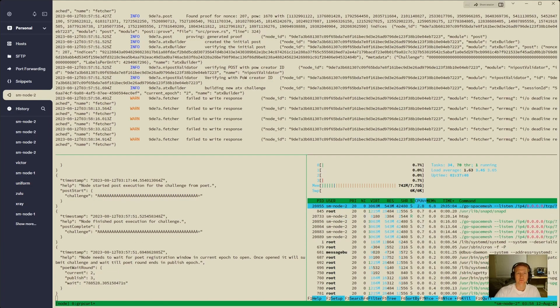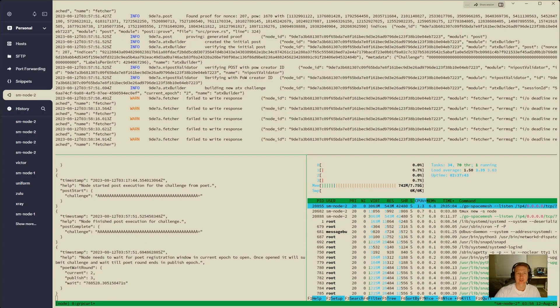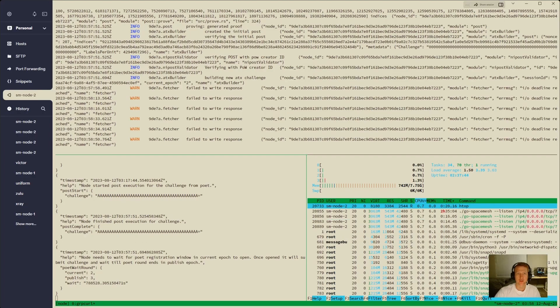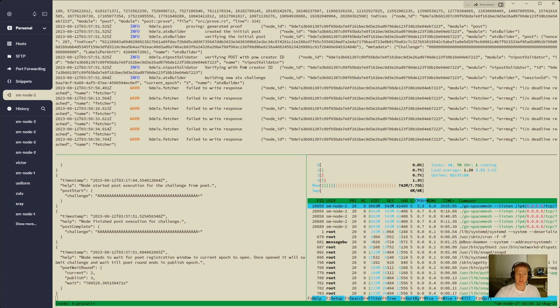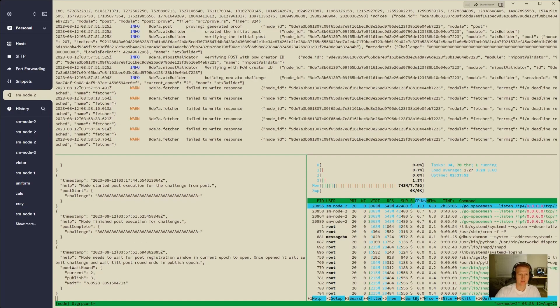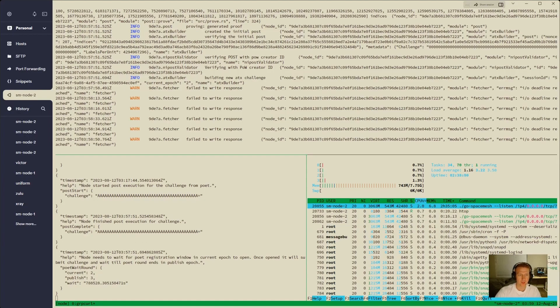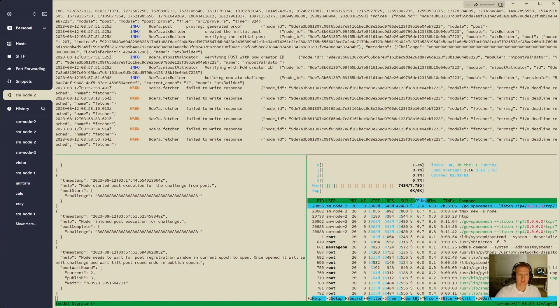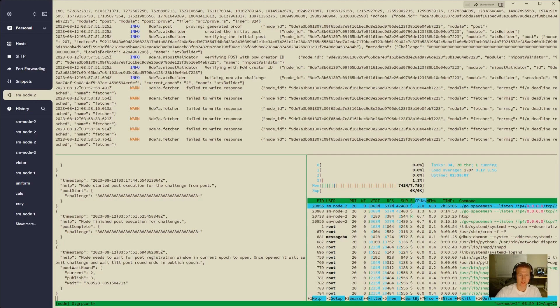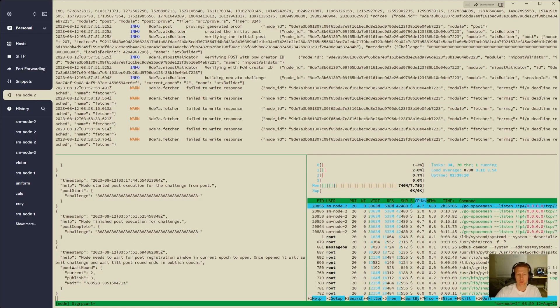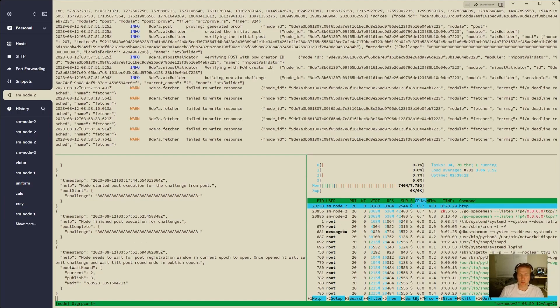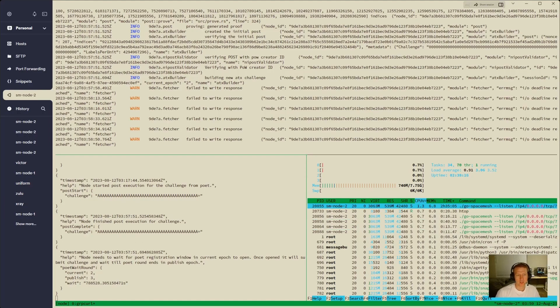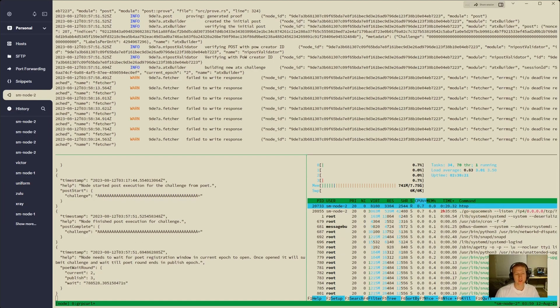We can see what happened here in the logs. We generated our proof, created the initial post, verifying the initial post, building the new ATX challenge. We started post execution for the challenge from poet. We finished the post execution for the challenge. Node needs to wait for poet registration window in current epoch to open. Once opened, it will submit challenge and wait till poet round ends in publish epoch.